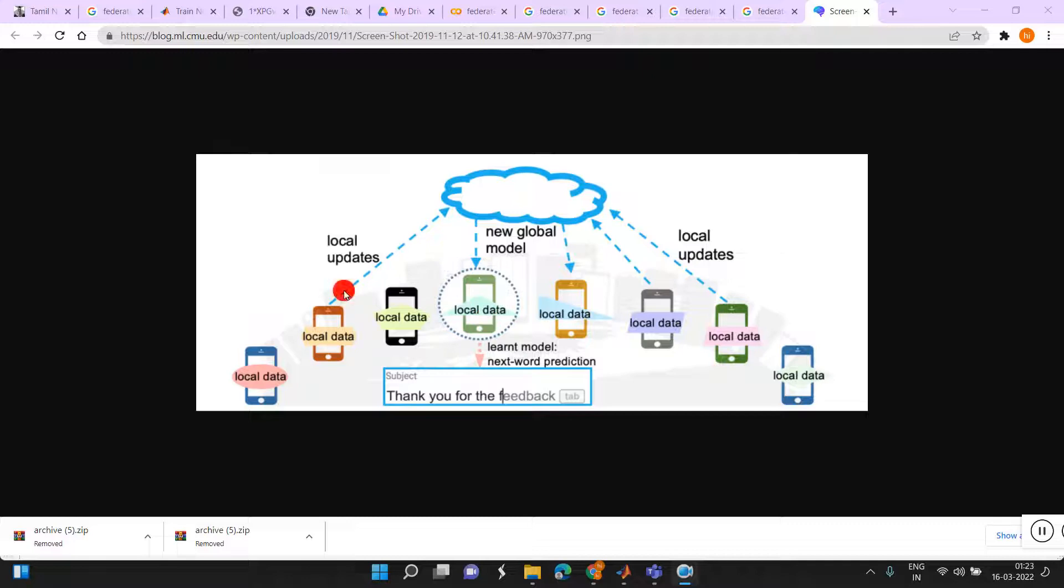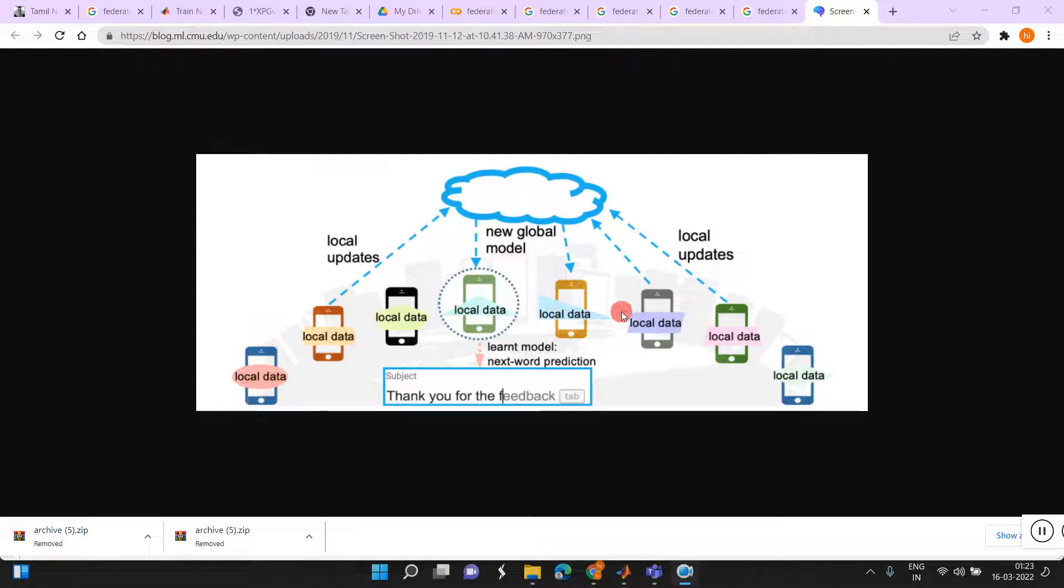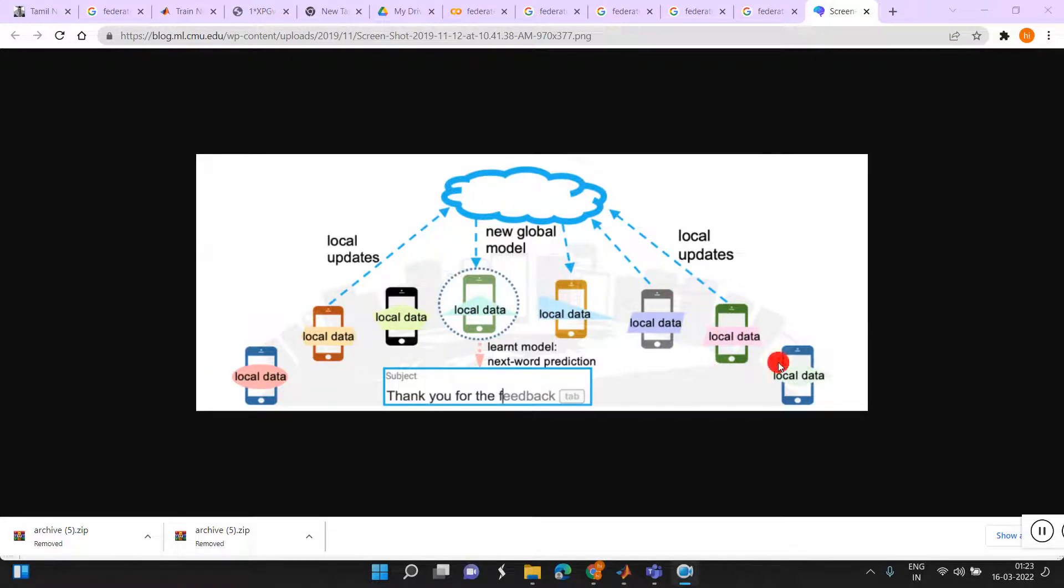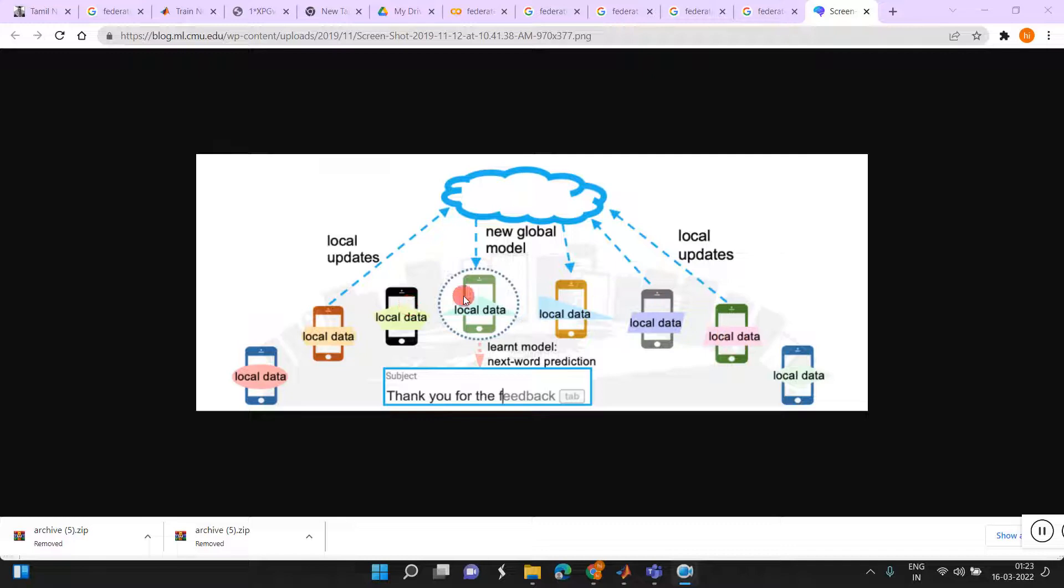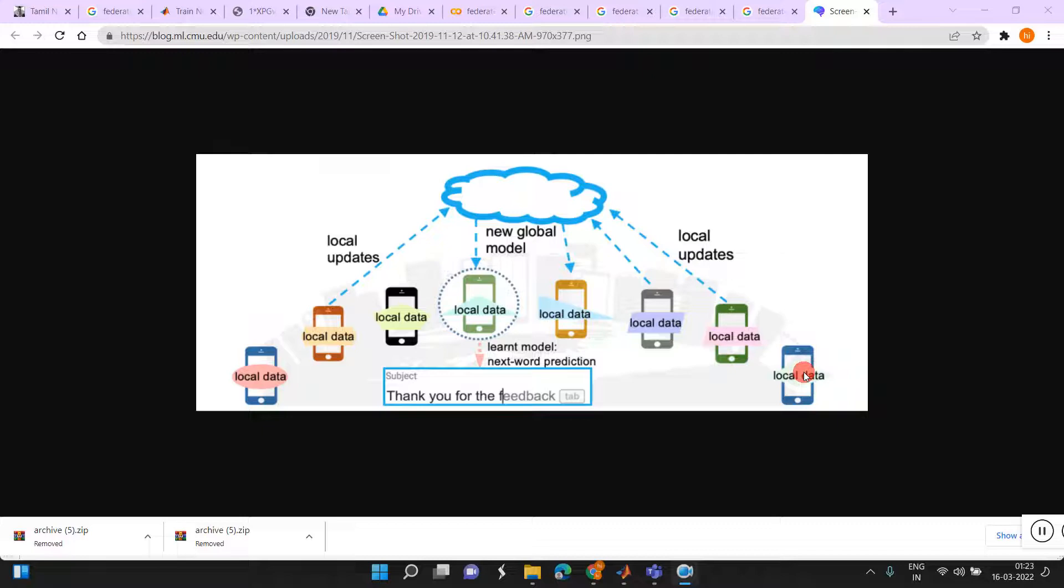This is Federated Learning. It is a decentralized learning, not centralized. We can use multiple workers to get a good new global model. For example, if you can see it here, thank you for the feedback. This feedback has to be predicted by the new global model.